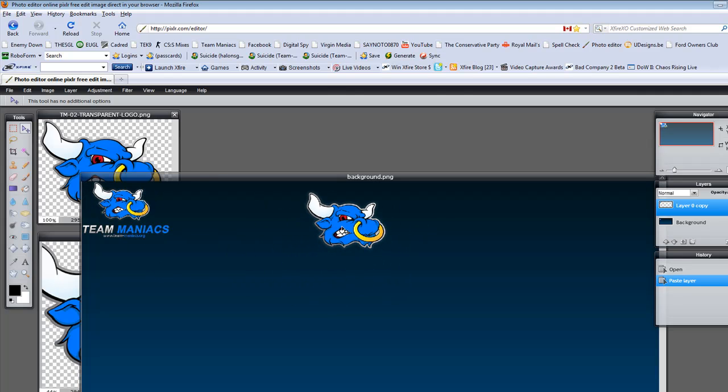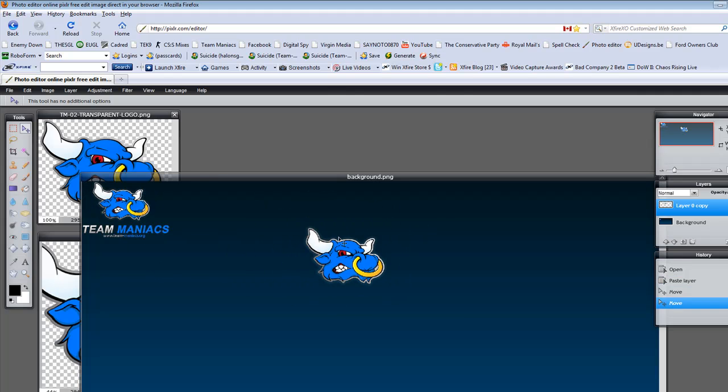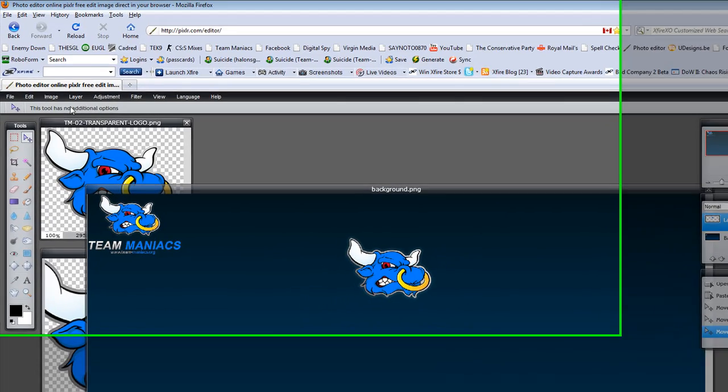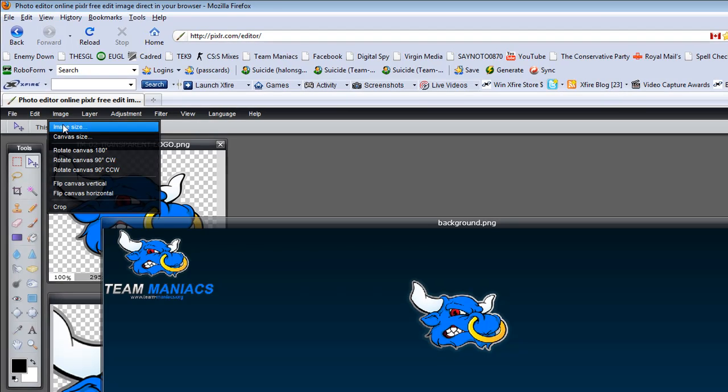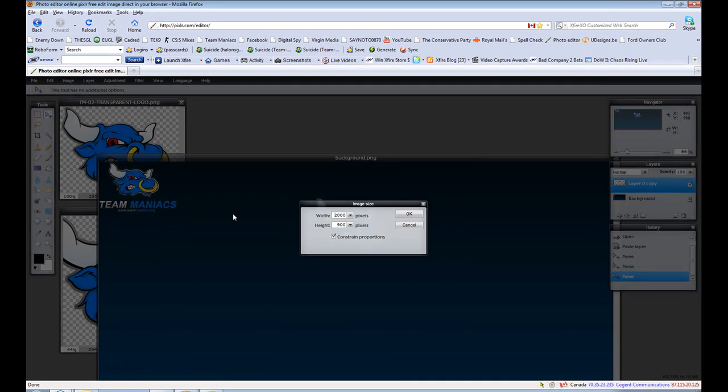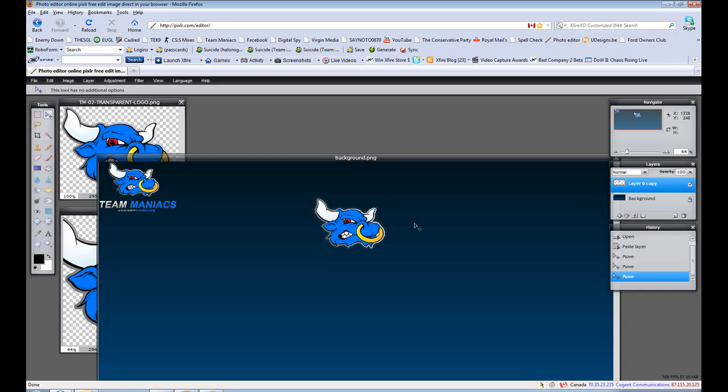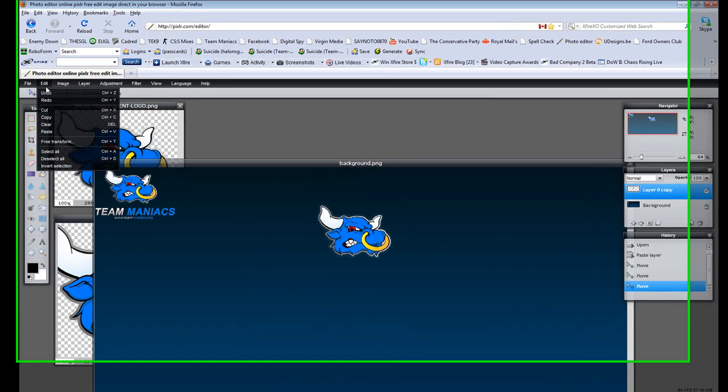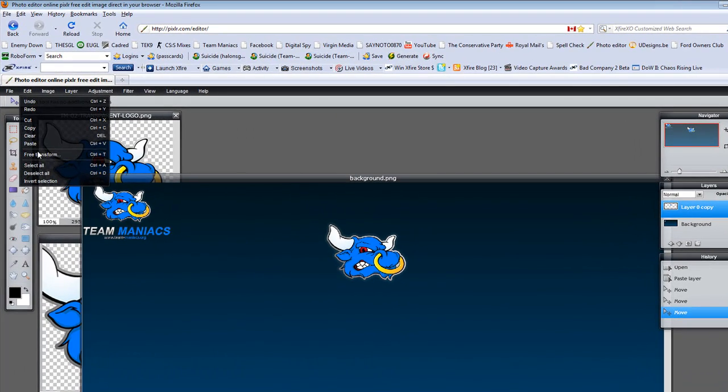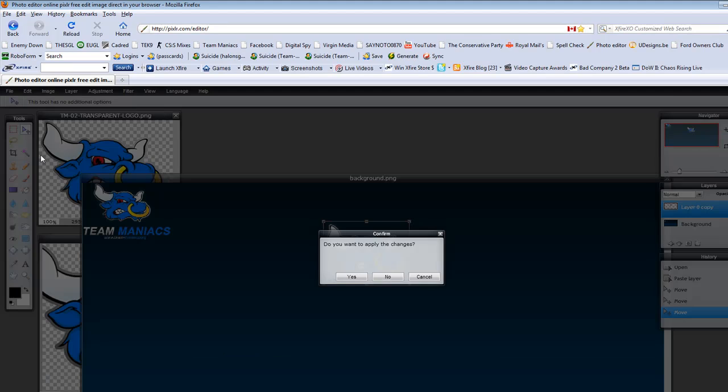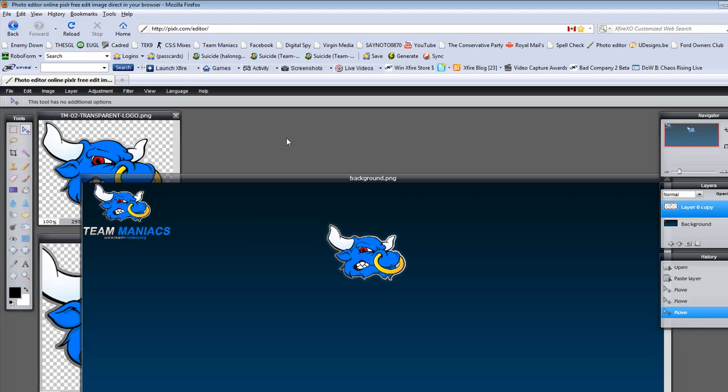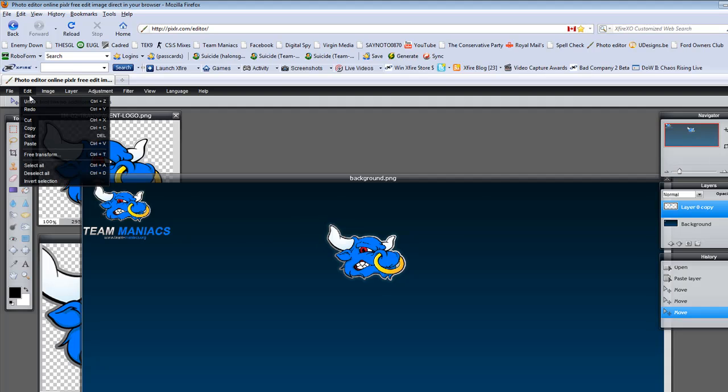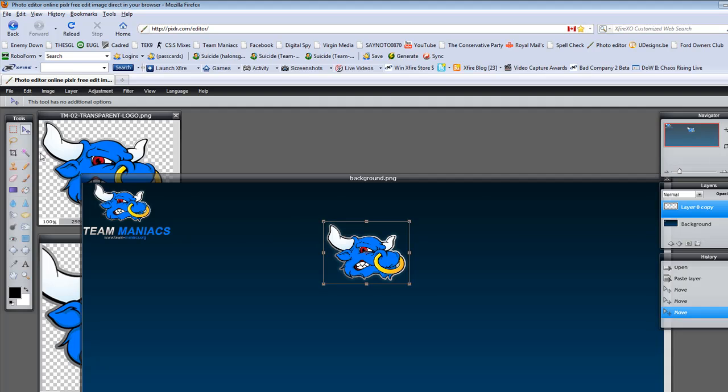Now obviously you can see how you want to resize it, but this is where a lot of people make mistakes I find. You shouldn't go to image, resize, and do that. Instead, go into Edit, Free Transform.